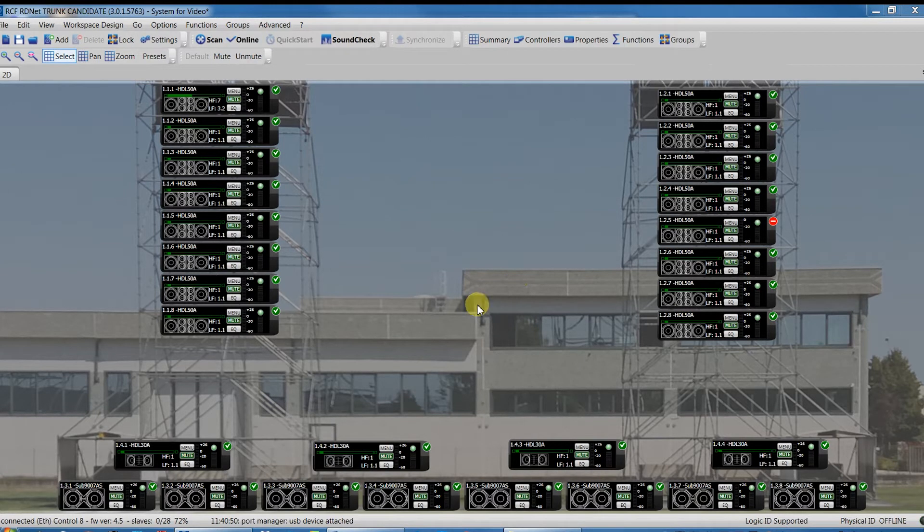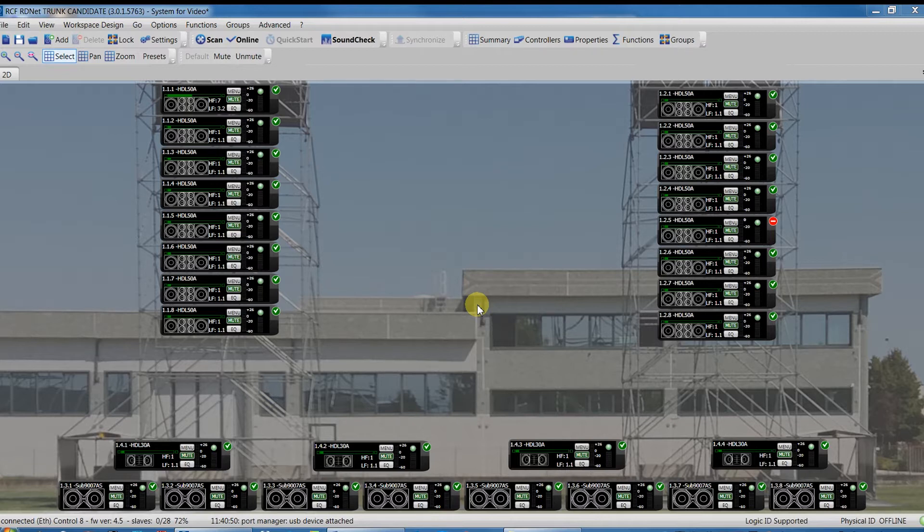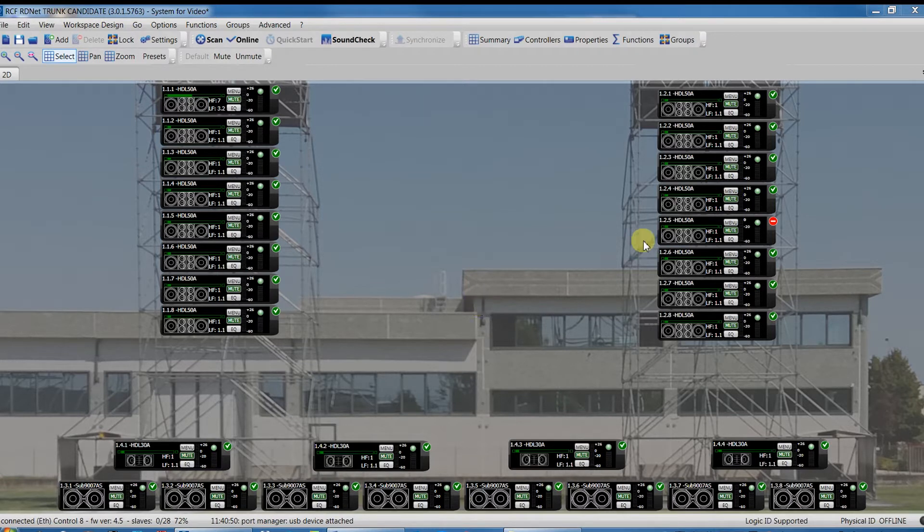Now, I'll connect an HDL30A in the position previously occupied by the HDL50A that we turned off. Let's scan and see what happens. We'll be in the following situation in which the workspace object is different from the one found in the network.